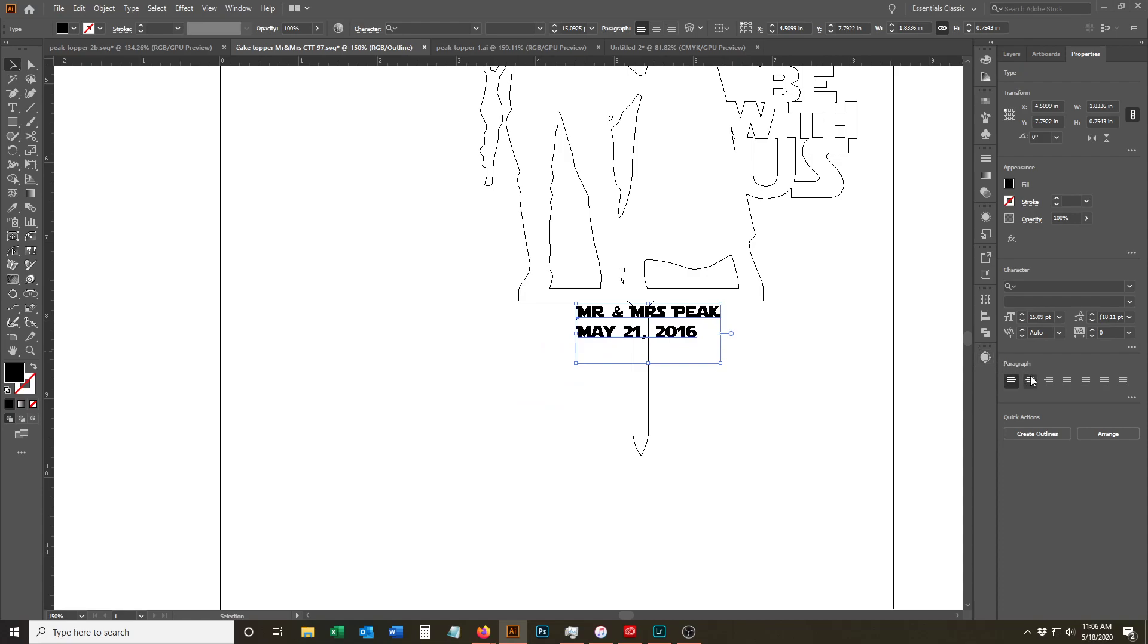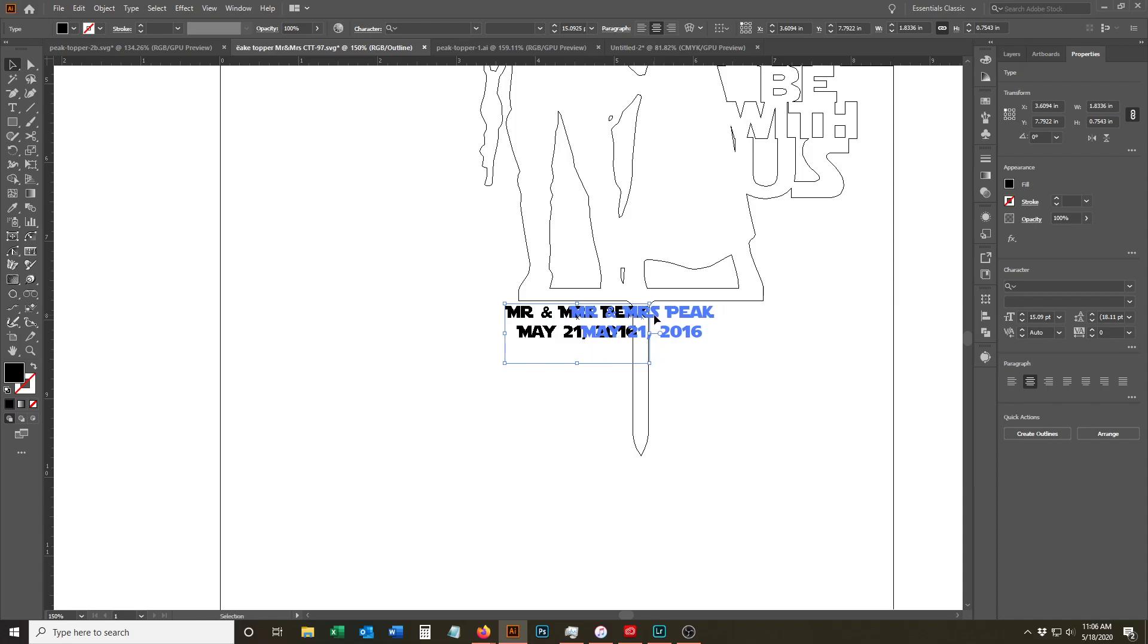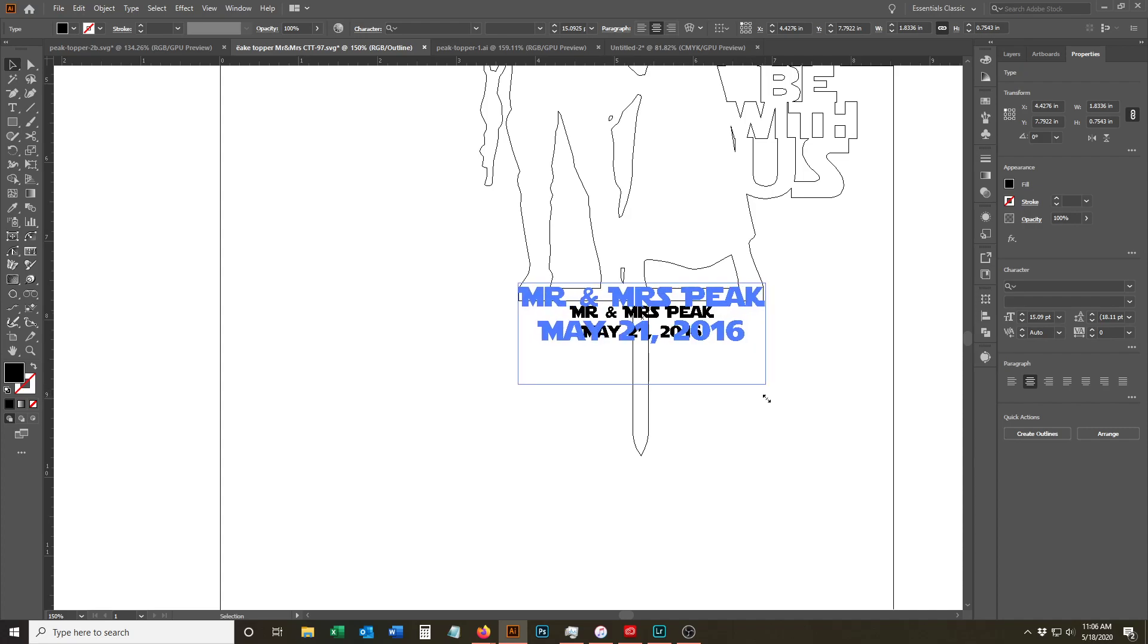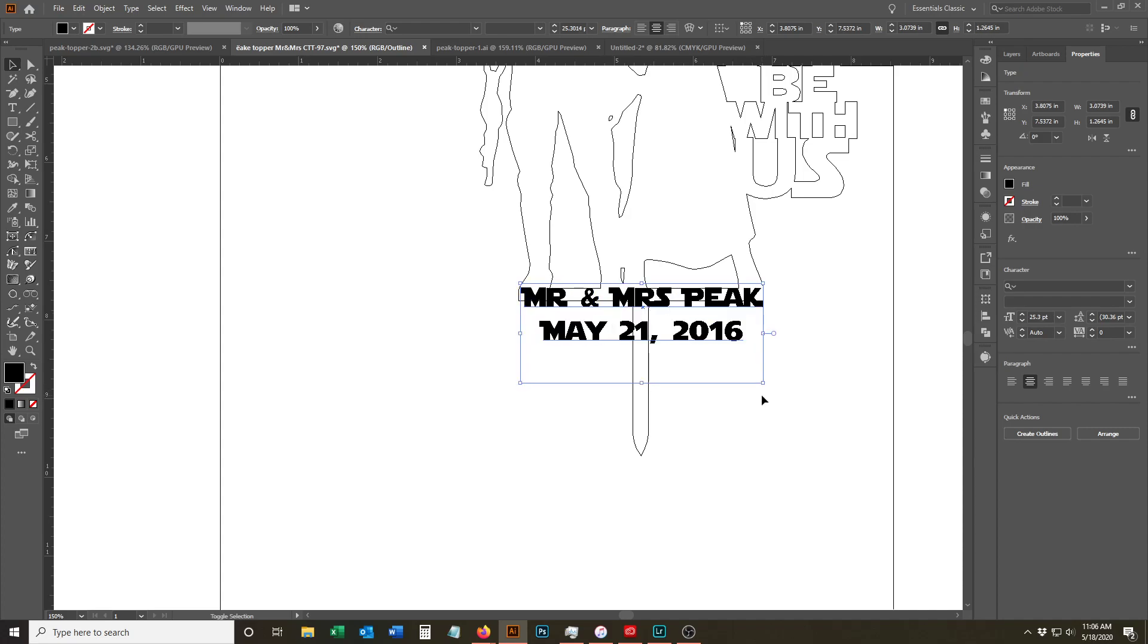So I'm going to center my text and I'm going to pull it back over. That's pretty well centered right there. And resize it so we can make sure that it fits the edges of what we're doing. That looks pretty good.